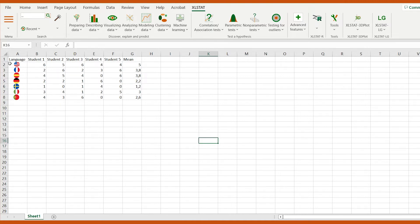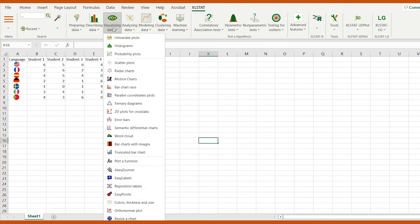The aim is to visualize the scores of each student and compare them to the average. Let's go to the visualizing data menu.